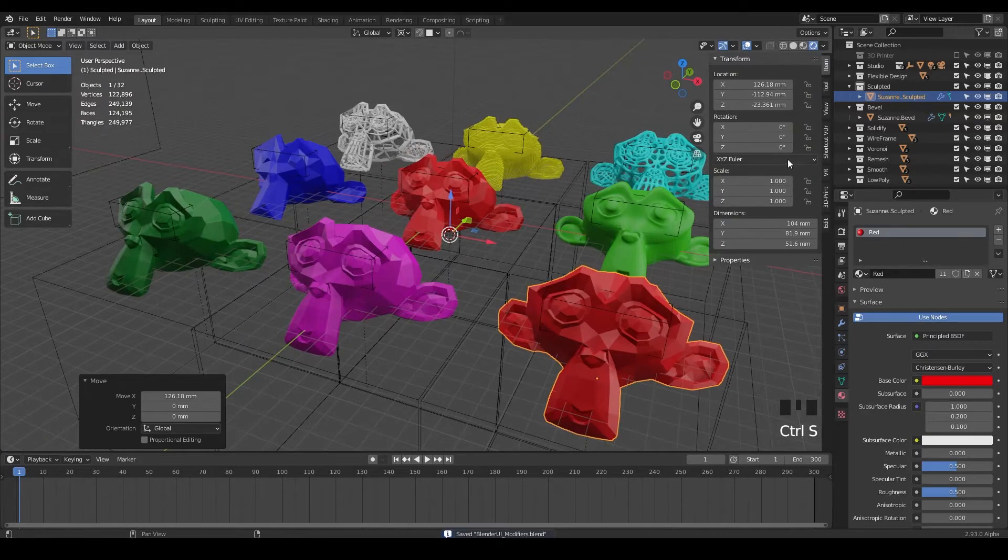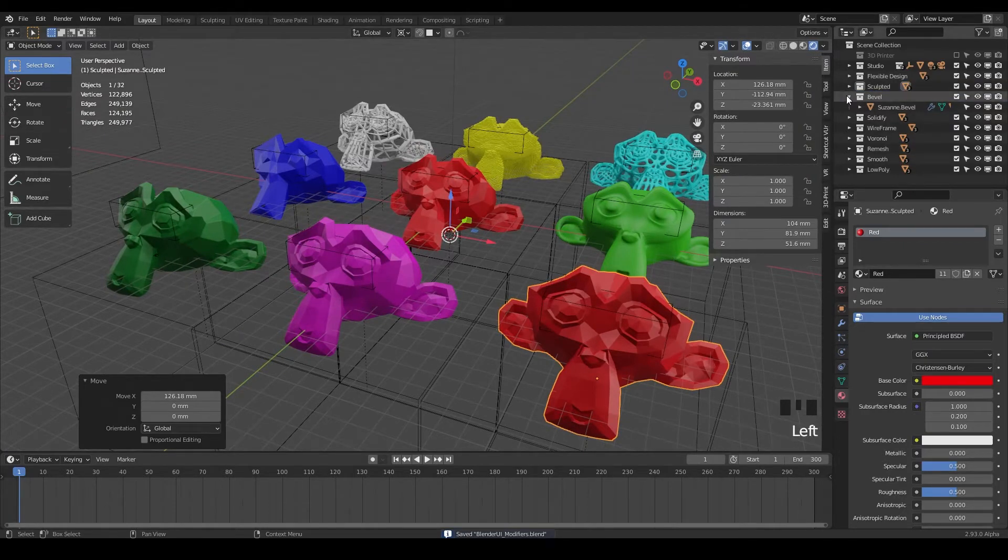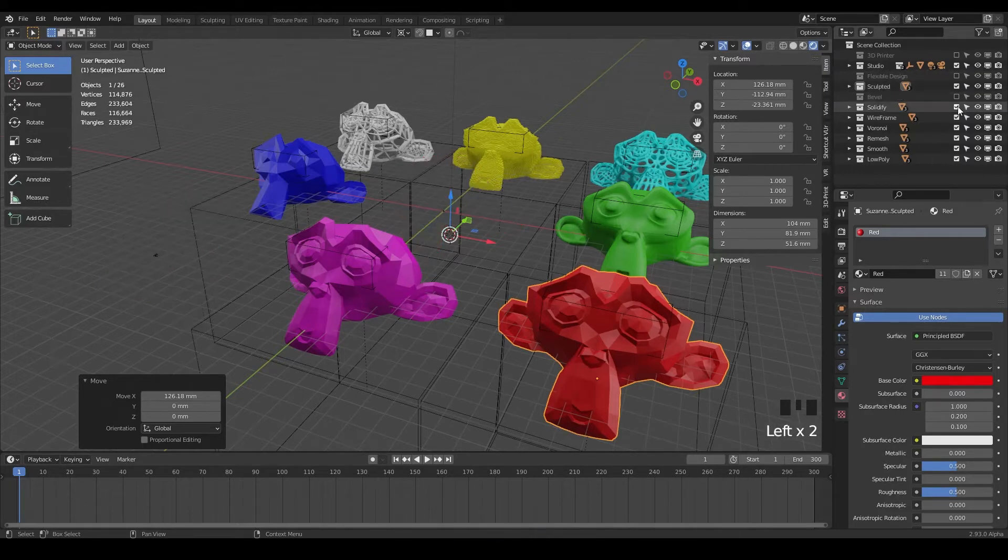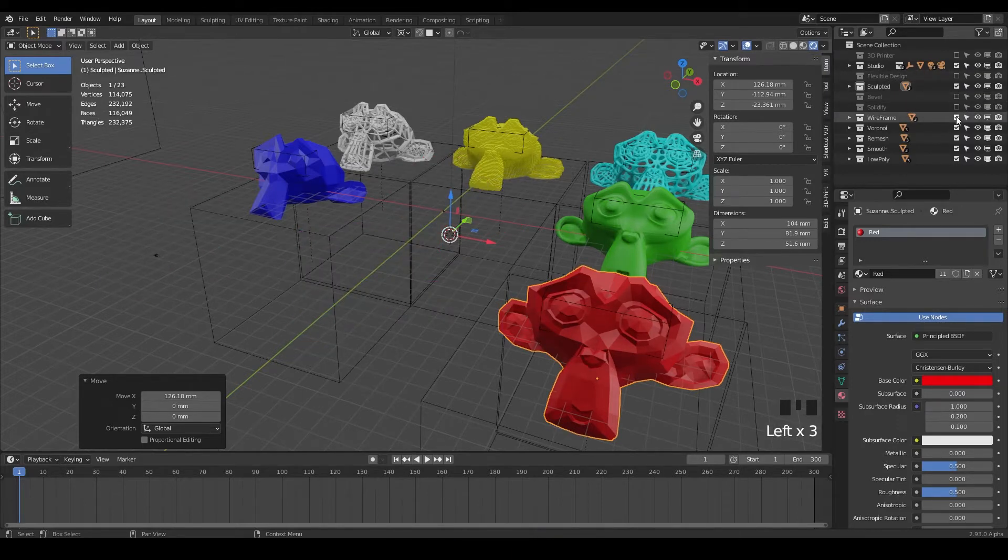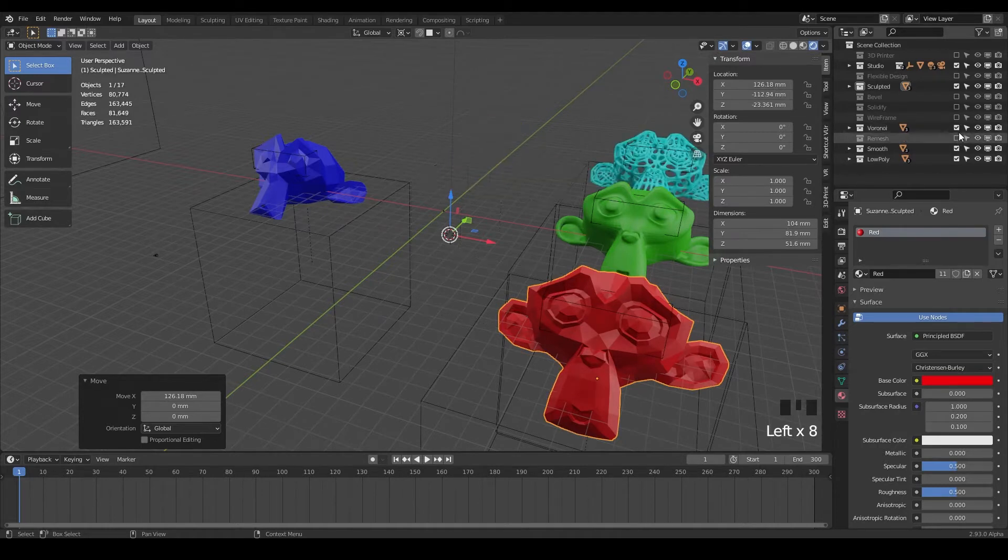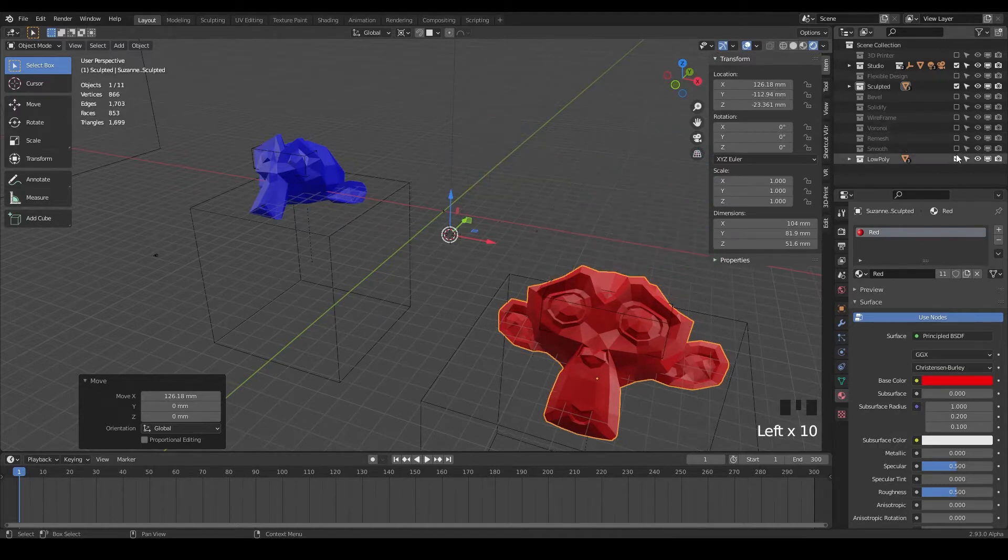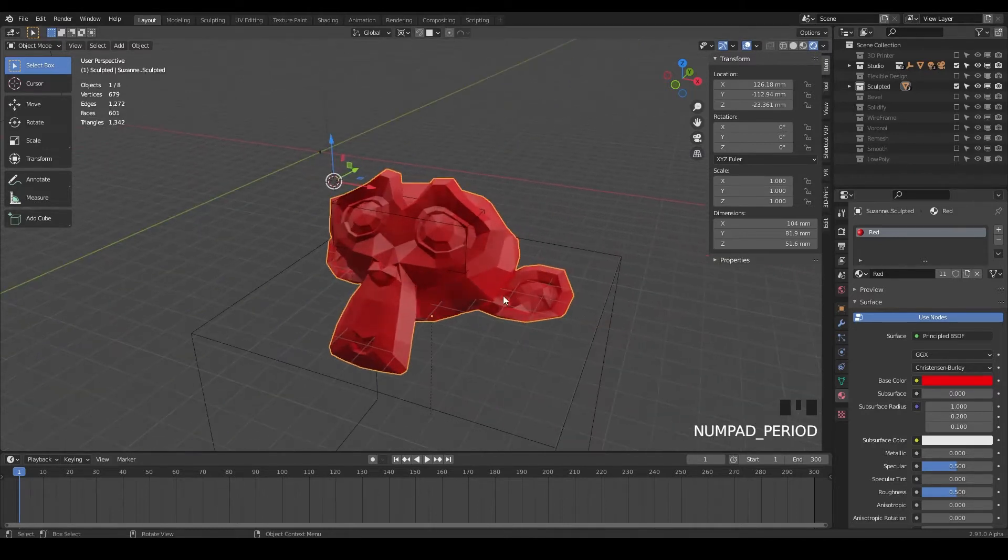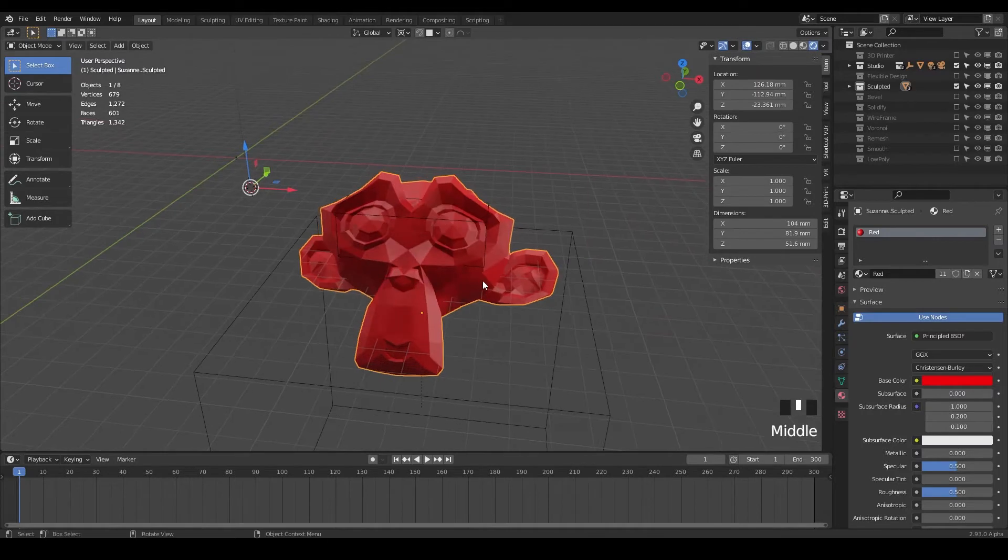And for this one, sculpting can get a little heavy. So let's turn off our other designs here. So let's just go ahead and save. And over here in our layers, we can just turn off the flexible design, the bevel, the solidify, the wireframe, Voronoi remesh. And we'll turn these back on later, but just kind of check all these off. And we're just going to be focusing on this one design here and just go ahead and hit period on your numpad.